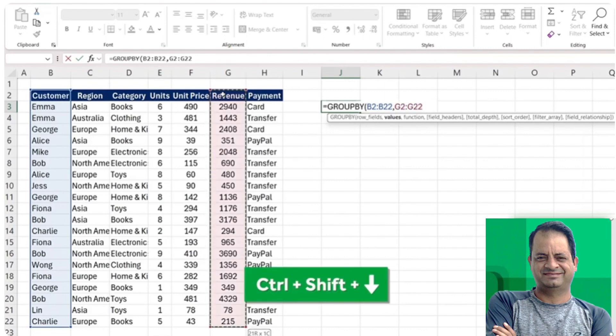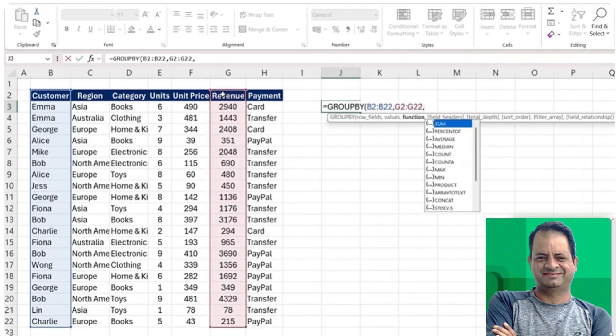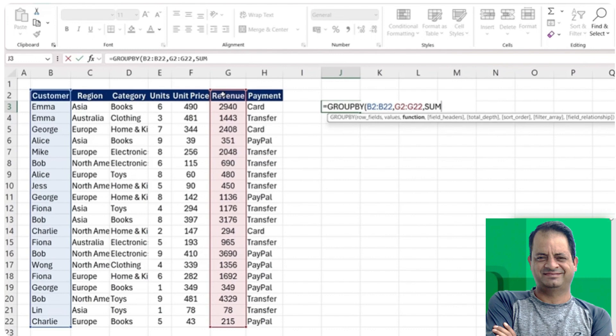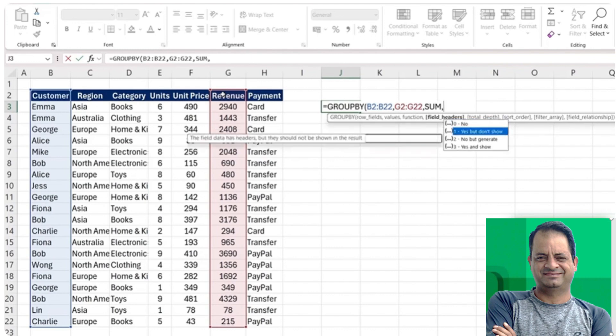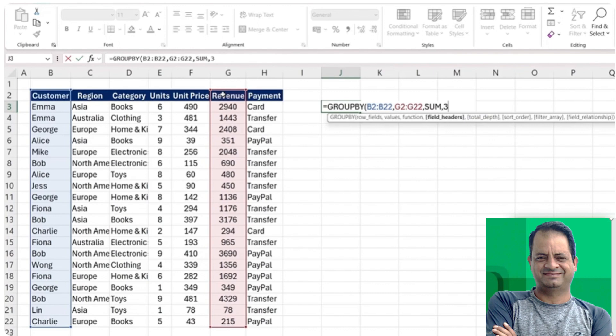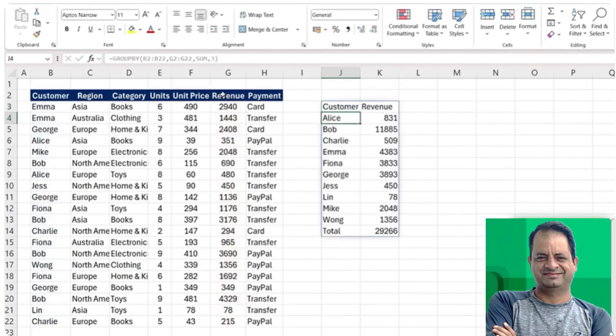The values are all of the revenue figures, so control shift down there. And the function is just going to be a simple sum. Let's also say we want to show the headers there, so we'll put a three and we can close our parentheses.